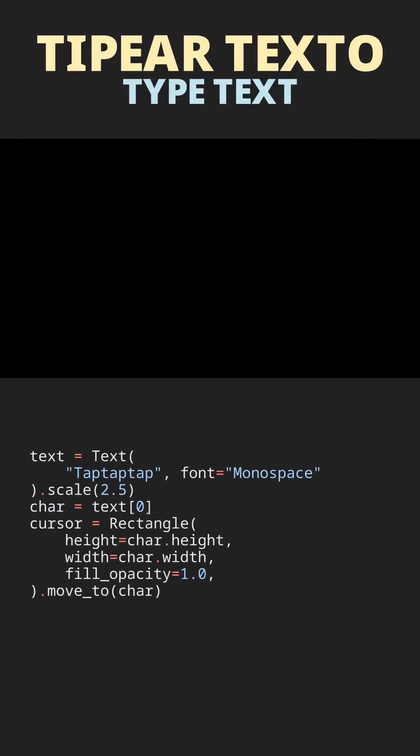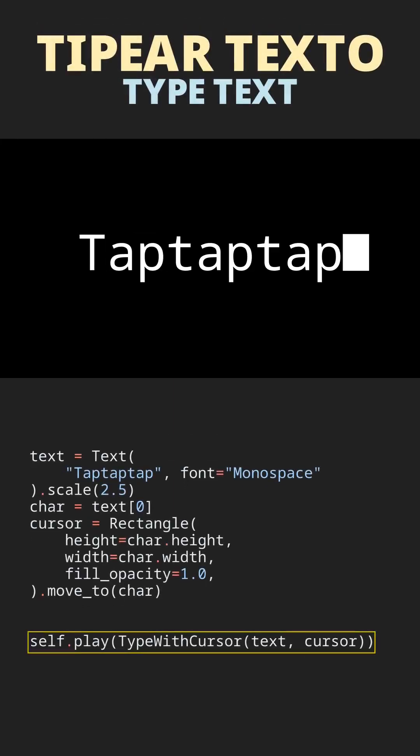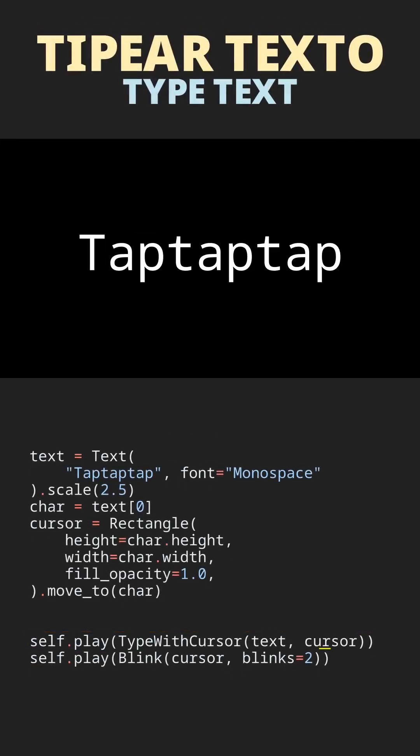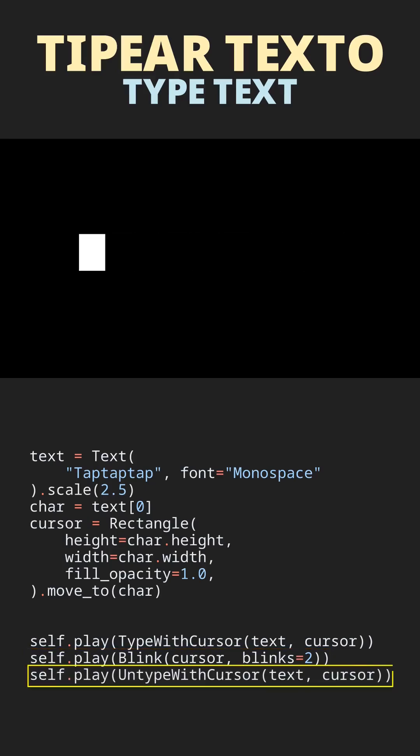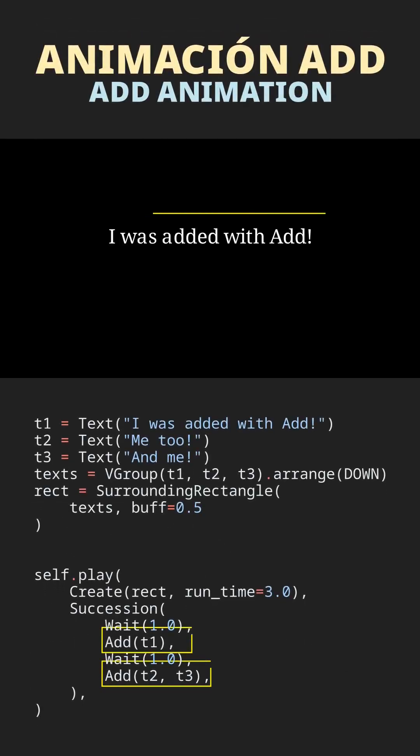We also bring animations for typing text: Type with cursor, blink, and untype with cursor. And the addAnimation to instantly add objects in the middle of an animation.